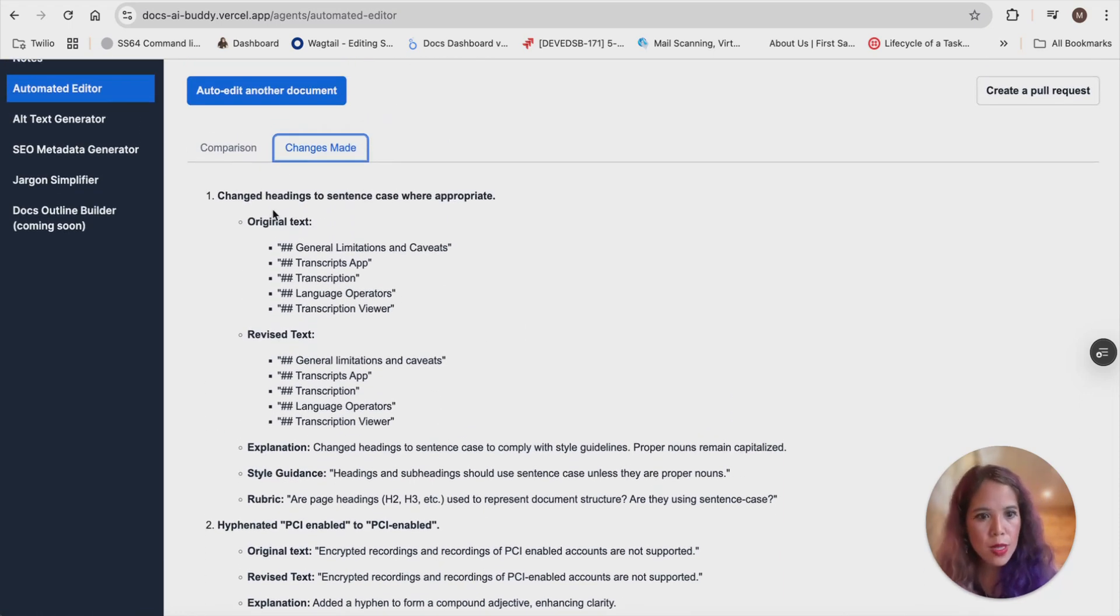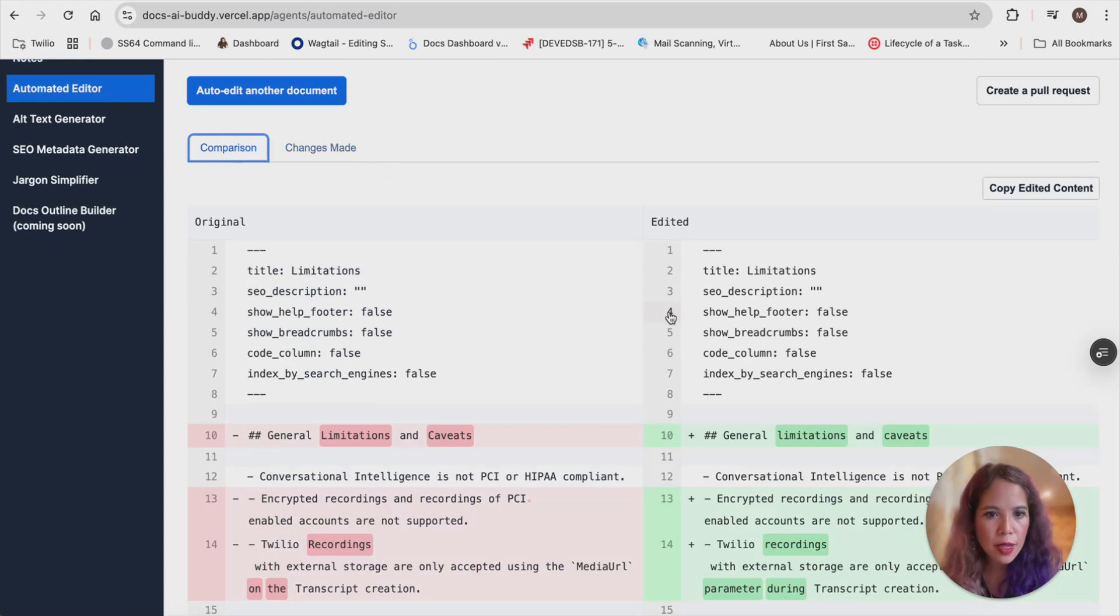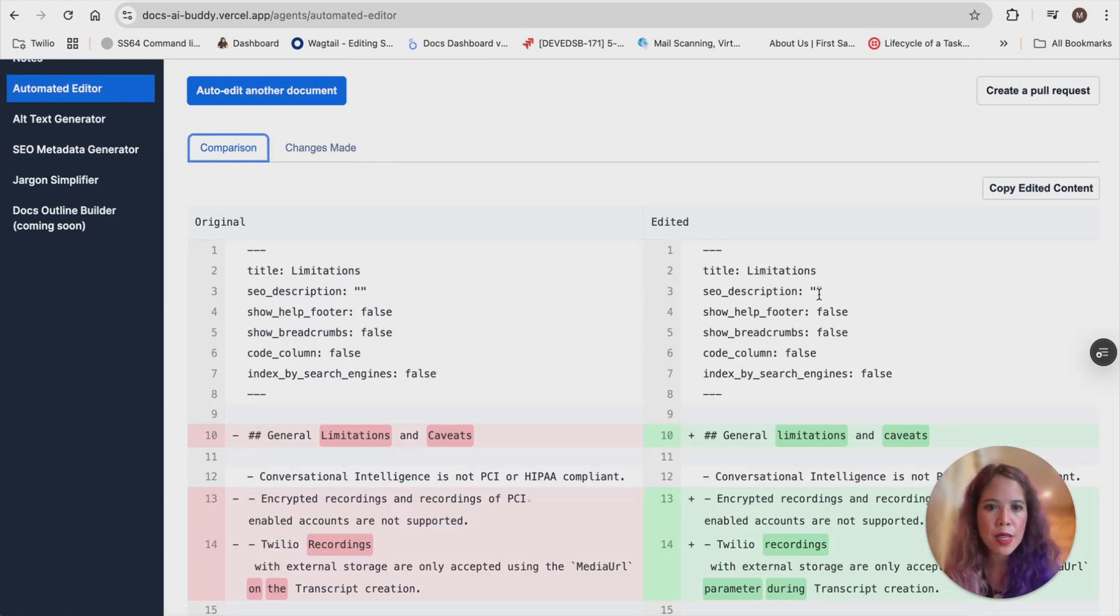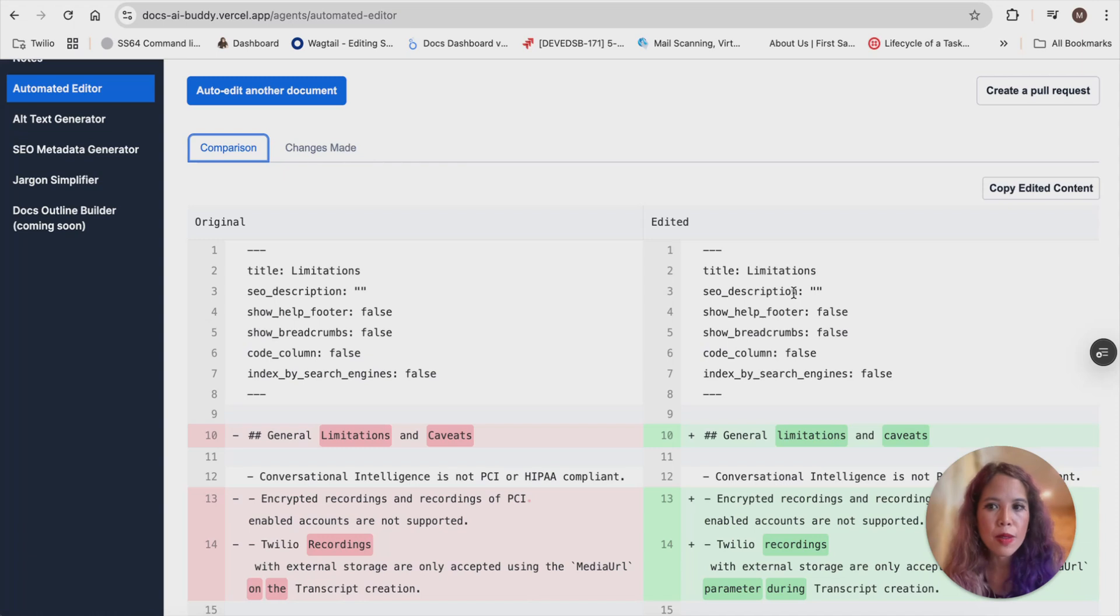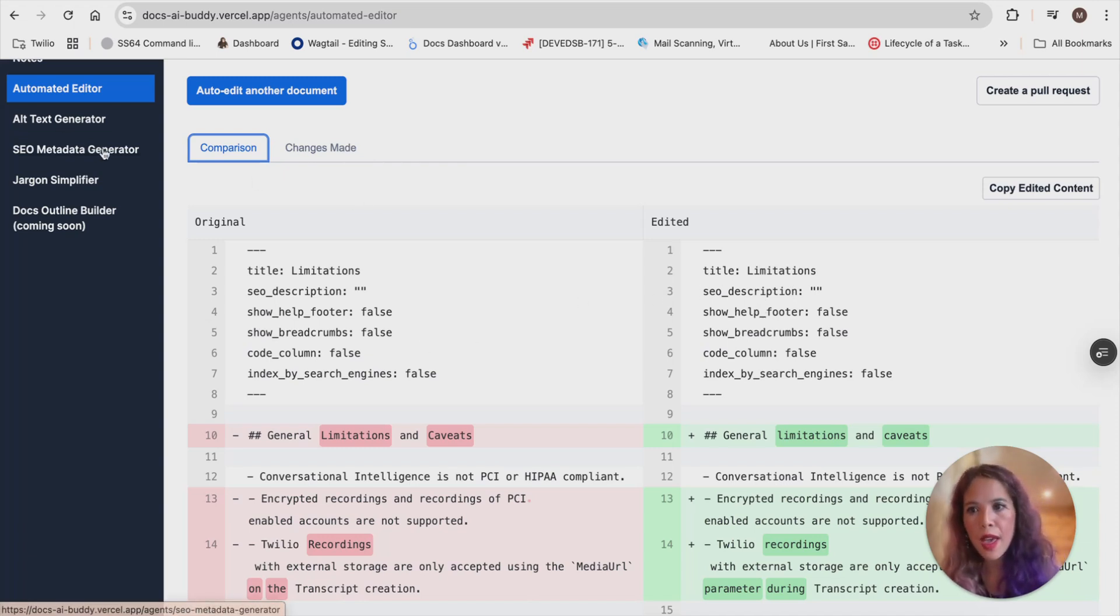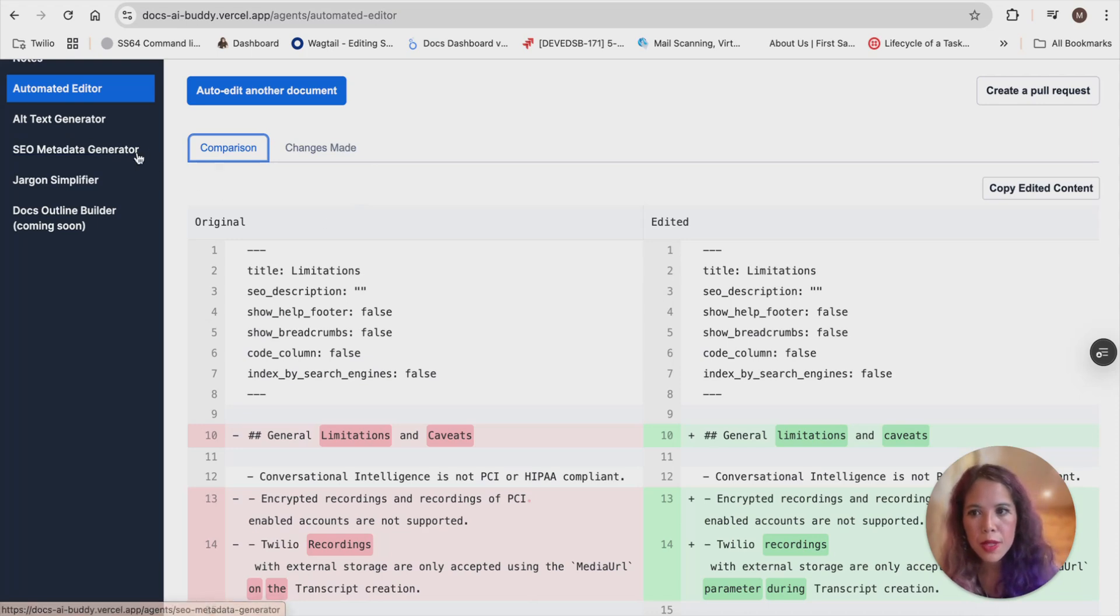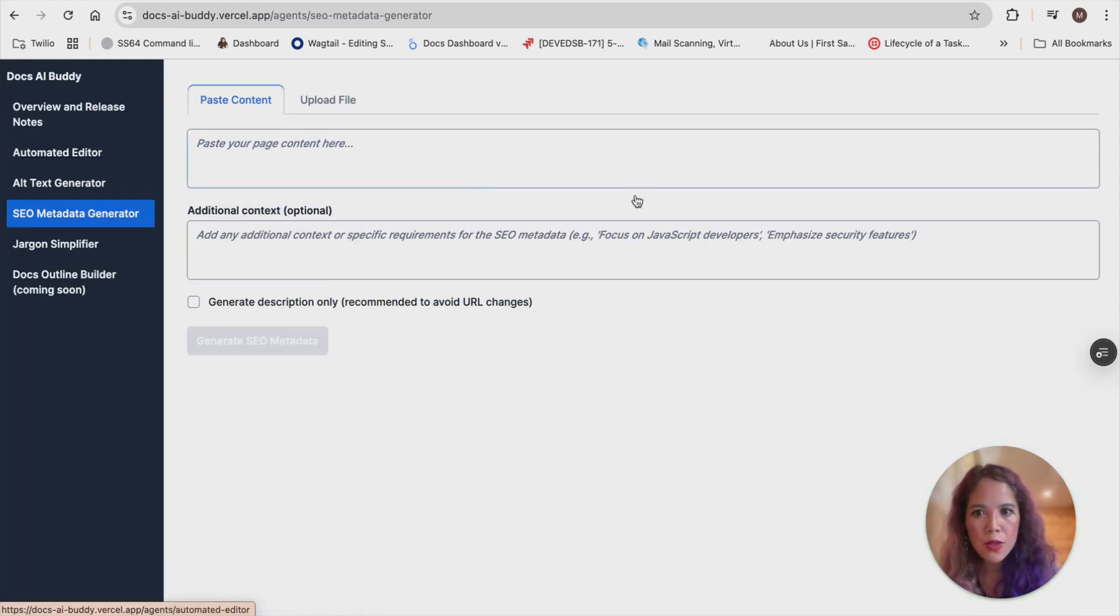It's not perfect, as you can see. Like, sometimes it catches that there's a missing SEO description, but other times it doesn't. So luckily, we have an SEO metadata generator. And I'm going to plug in this page into that one.